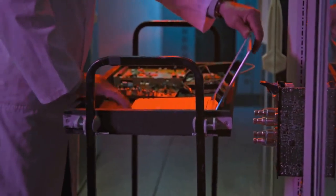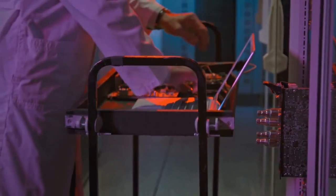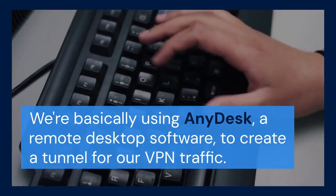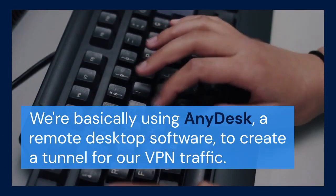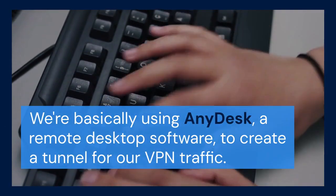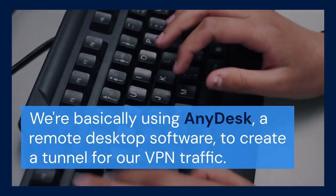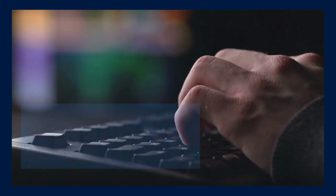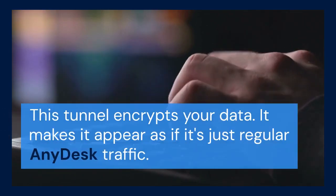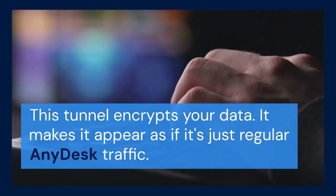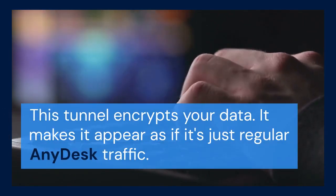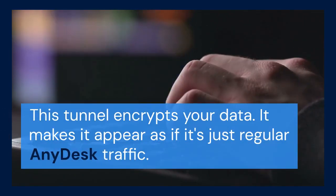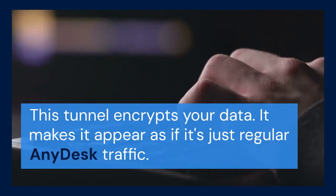First, let's understand what we're doing. We're basically using AnyDesk, a remote desktop software, to create a tunnel for our VPN traffic. This tunnel encrypts your data and makes it appear as if it's just regular AnyDesk traffic.